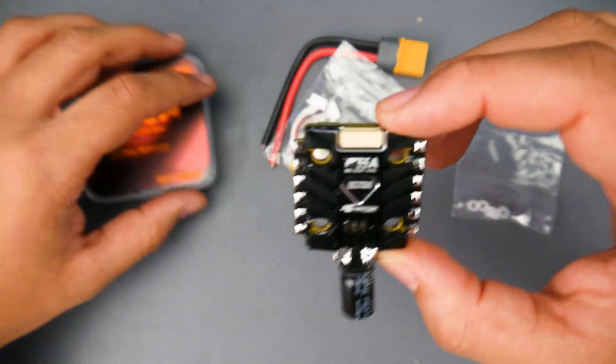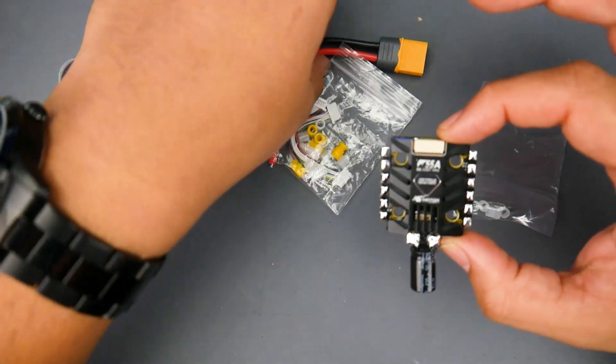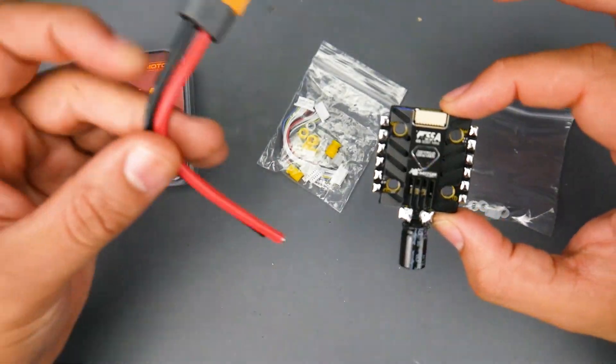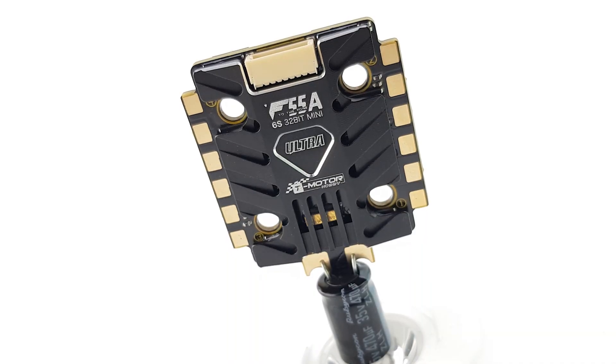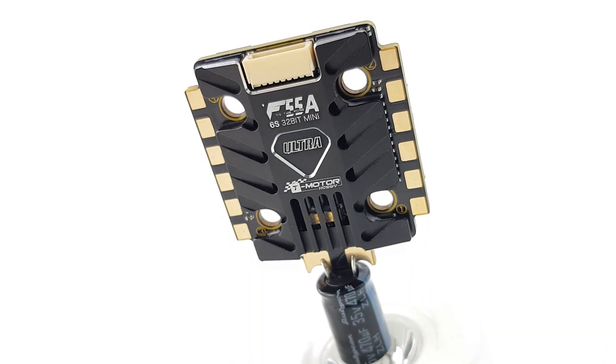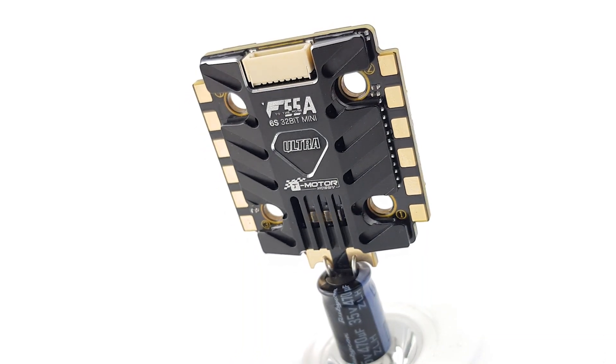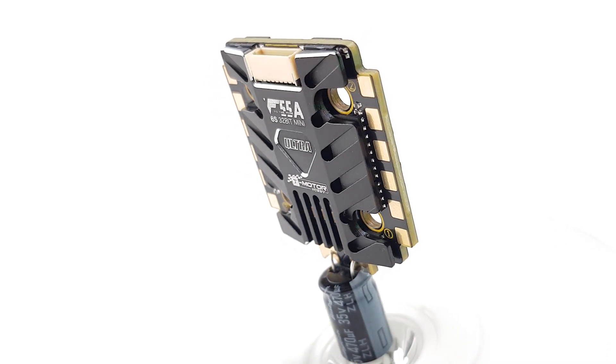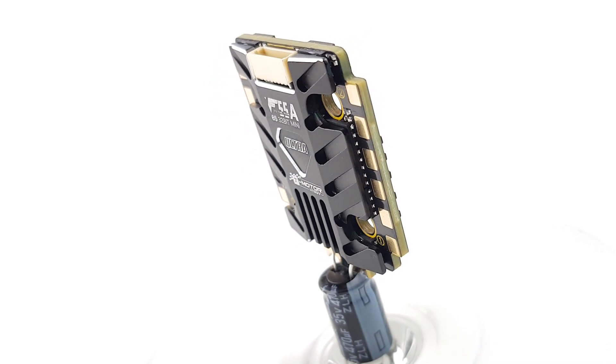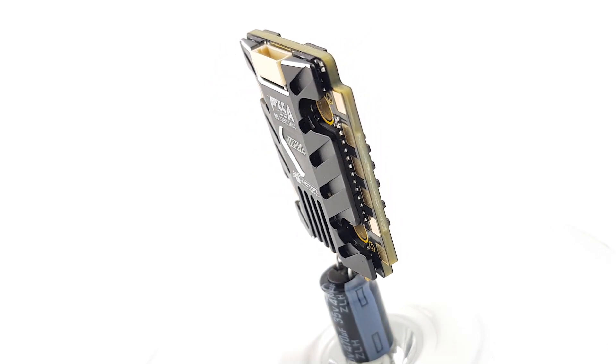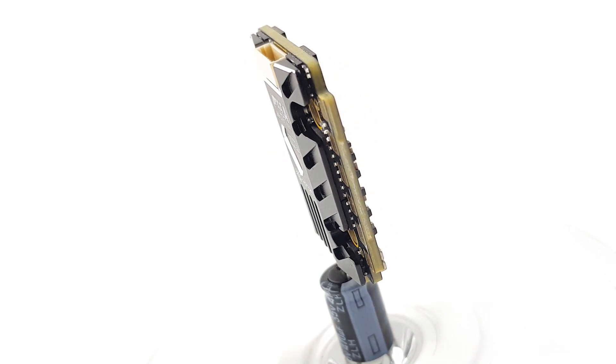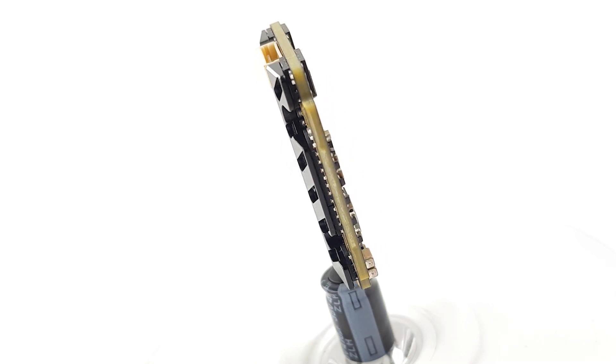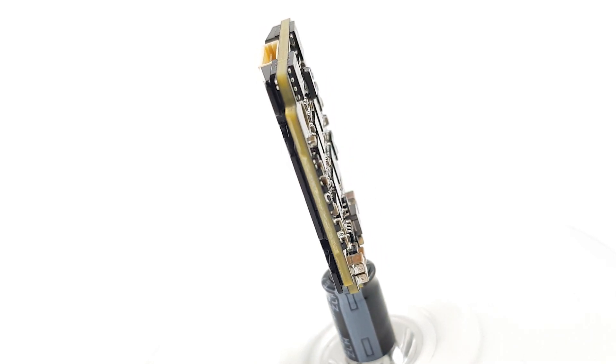Today we're looking at the 20x20 ESC from T-Motor. This is a really recent one that has just been released and let's take a look at some of the accessories before we jump into the specifications like dimensions, some of the components used on board and everything you might want to know.